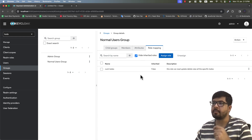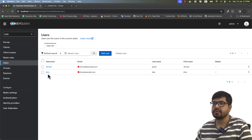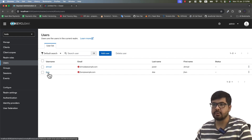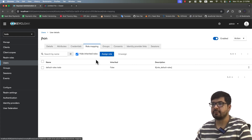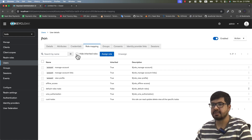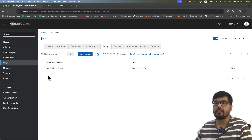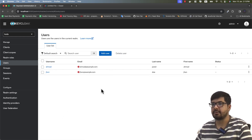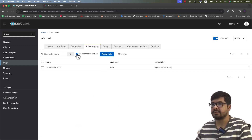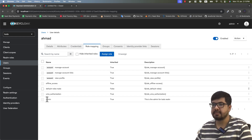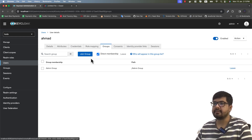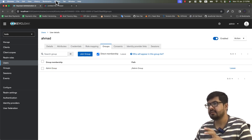Whenever you add a user to a specific group, the role is automatically assigned to that user. If we go to users, since John is in the normal users group, he should have the CRUD To-Dos role. Go to John's role mapping, uncheck 'Hide Inherited Roles', and you can see the CRUD To-Dos role is automatically assigned and inherited from the group. Same goes for Amaj — go to role mapping, uncheck hide inherited roles, and the admin role is automatically inherited from the admin group.